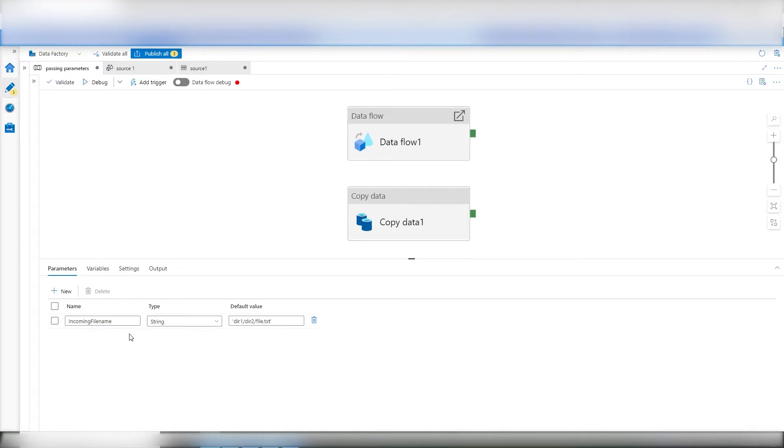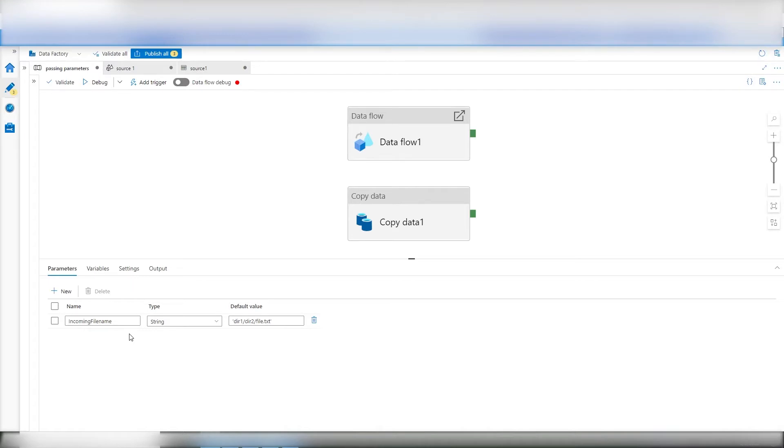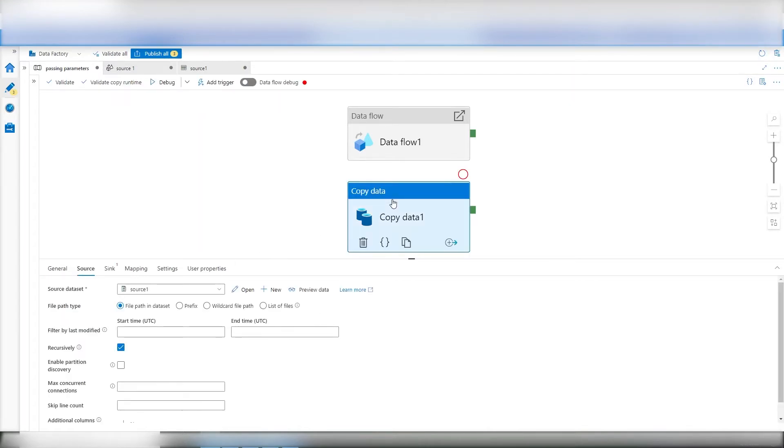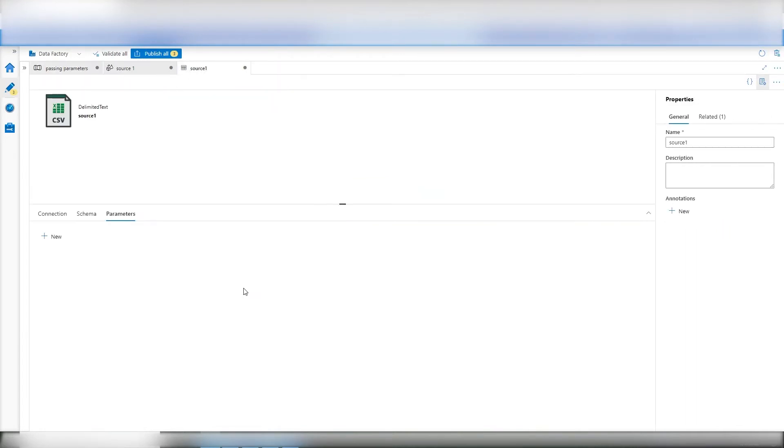Now, having that, I need to pass this information to the copy object. The copy object is what I would call dumb. It relies on the data set object, whether it's source or sync, to drive it. What I mean is, it will defer to that data set object for all information. So if I click on the copy object, there's my data set. When I open this, here's my connection.